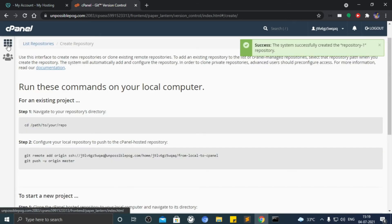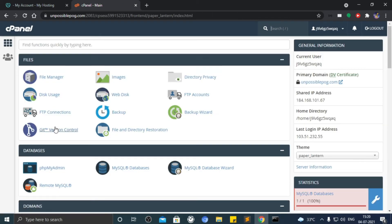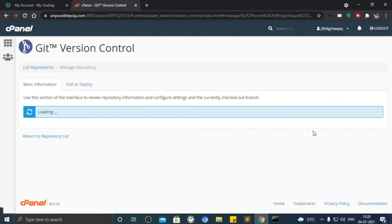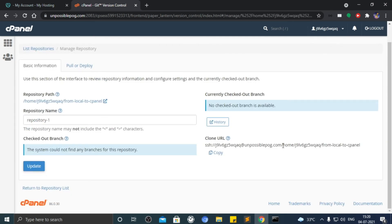Now go back to the listing. Click on manage button in front of newly created repository and copy the clone URL.